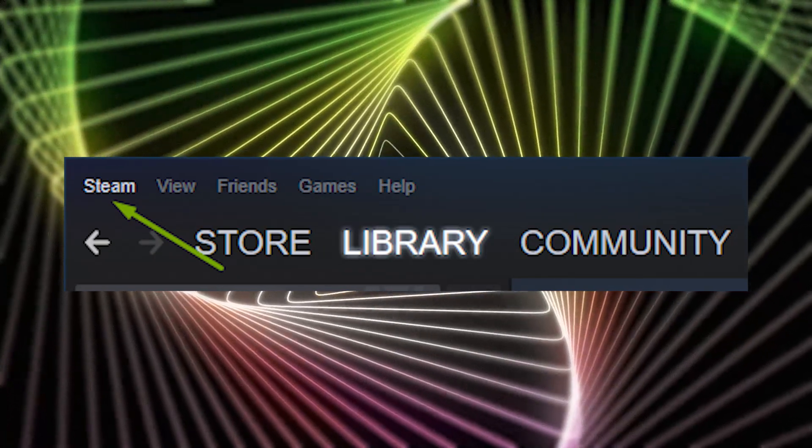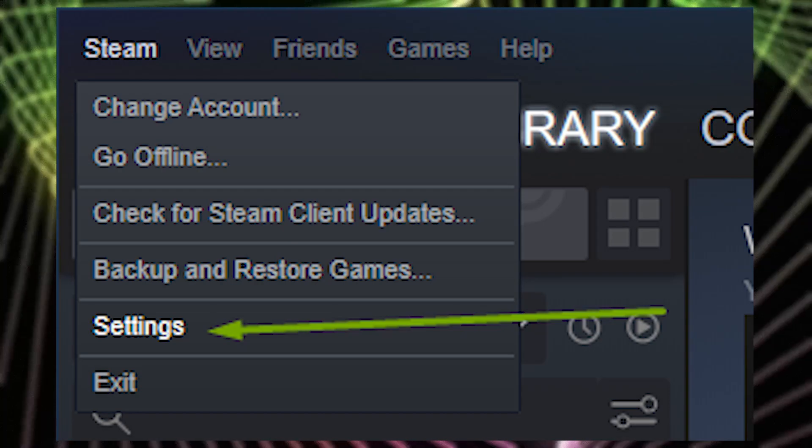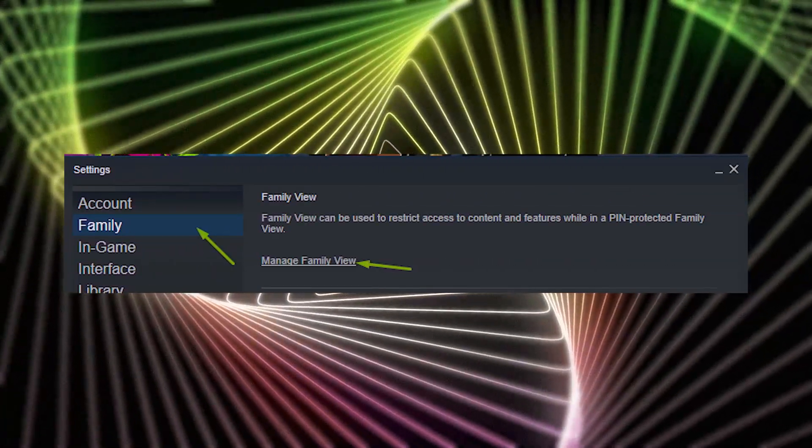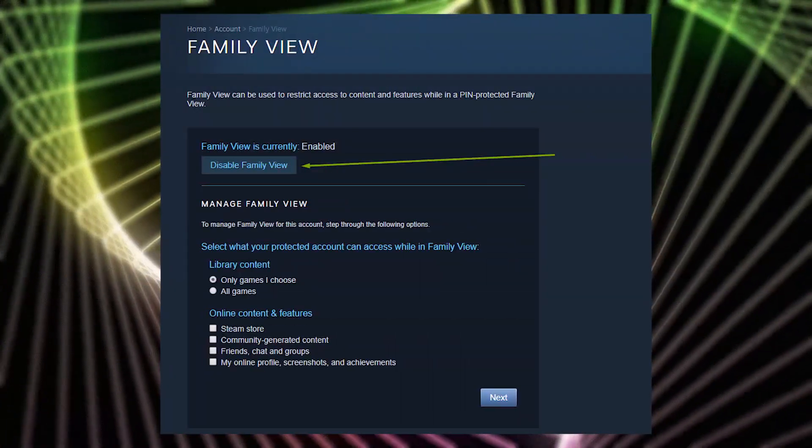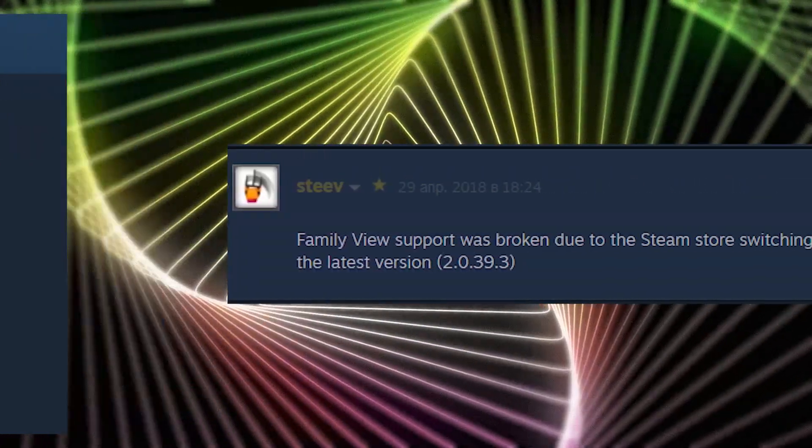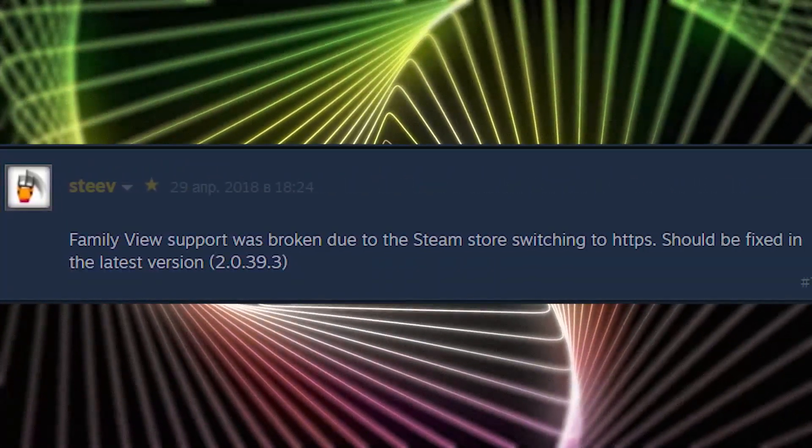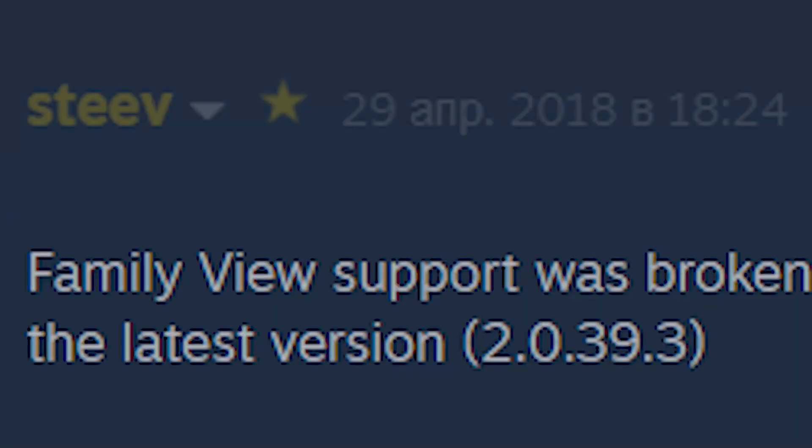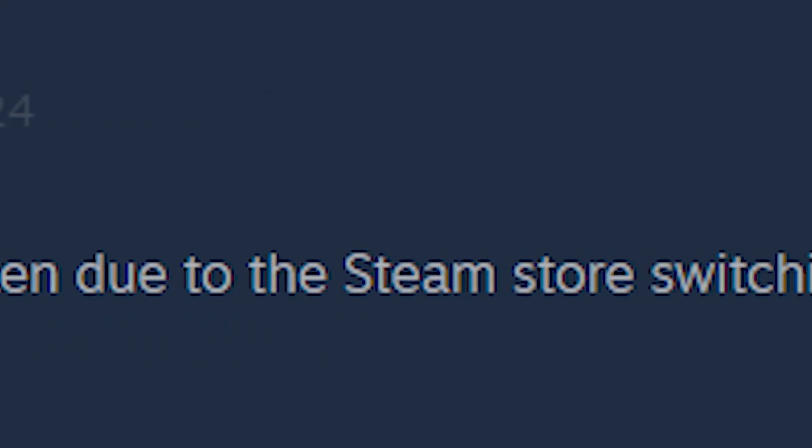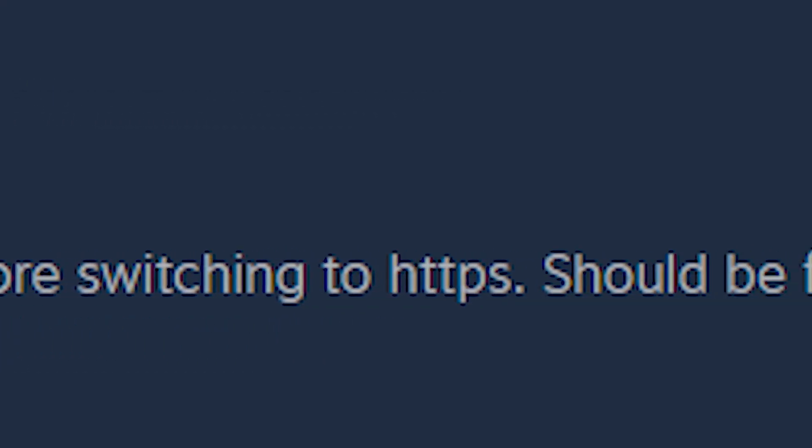Yes, I know that sounds unsafe, but the author of this program said this is explained by the fact that Family View support was broken due to the Steam store switching to HTTPS and it should be fixed in the latest version.